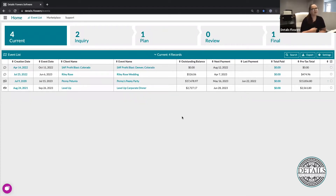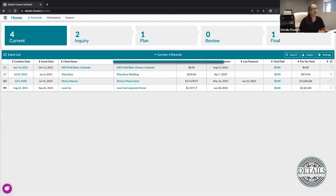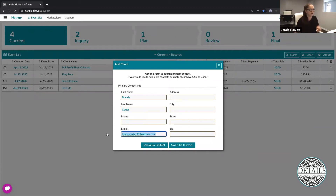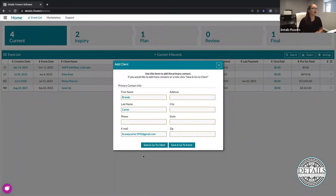To get started on any event, we're going to go to our event list. This is the screen that pops up every time you get started on creating a new event — every time you log into Details, this is what you will see. We're going to click on the new client/event button at the top right-hand corner. From there, we're going to fill out all of the information about our client. If we don't have all the information right away, that's perfectly fine. I do recommend putting their email address in because that will come into play a little bit later. We're going to go ahead and save and go to the client.